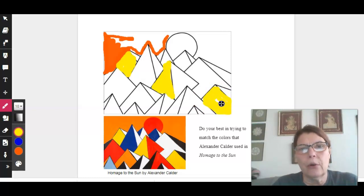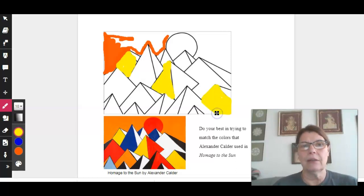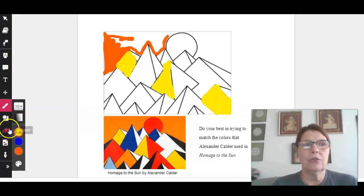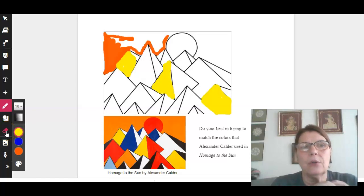Like I said, if you make a mistake, just use your eraser and click it off. So this is how you use Cami.